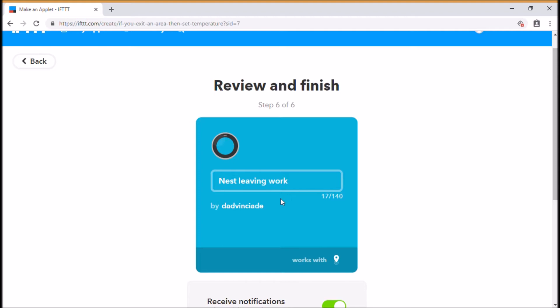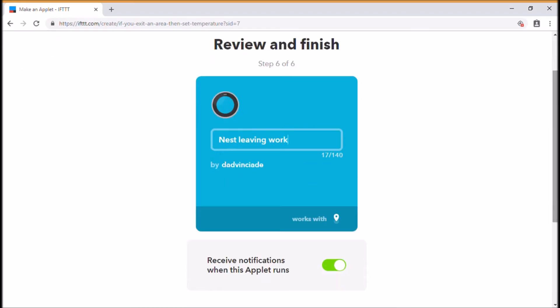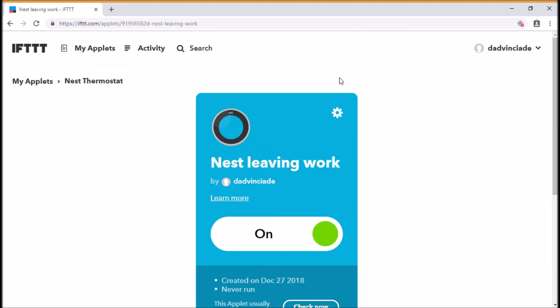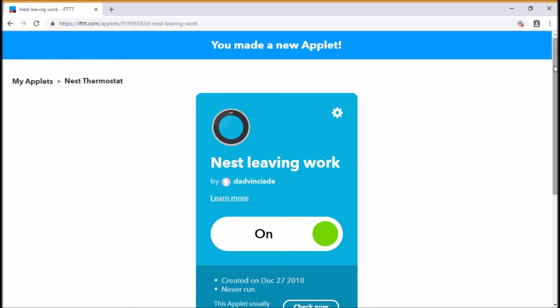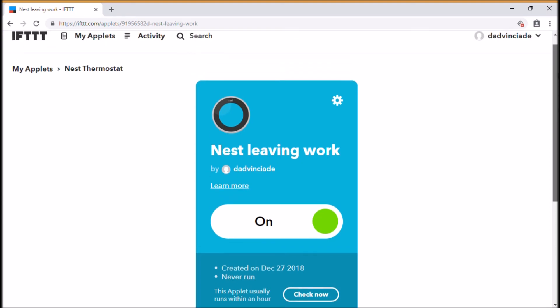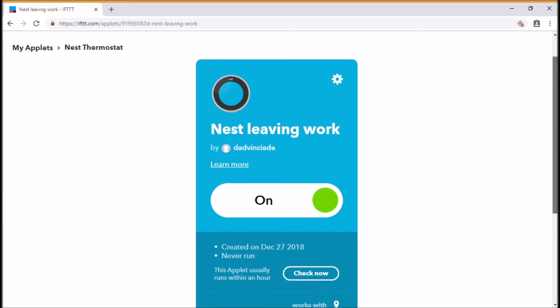So I know what that means. That's once I've left the area around my place that I work, then it's going to set that particular temperature of my Nest in the hallway to 18 degrees. So again, you can play around with this and make this whatever suits you,